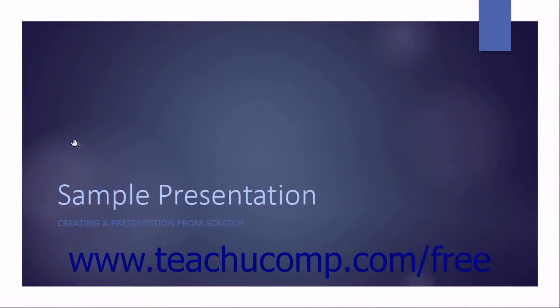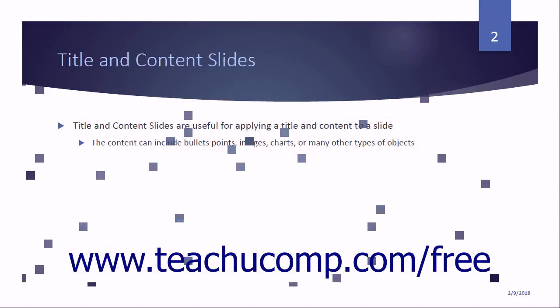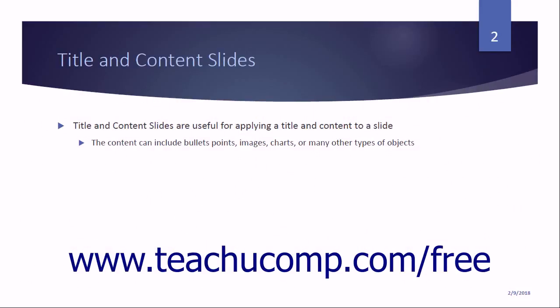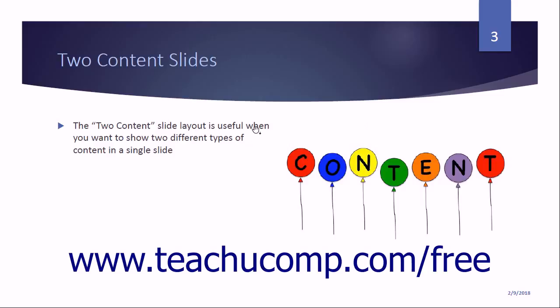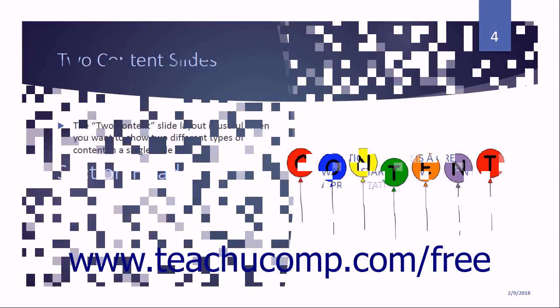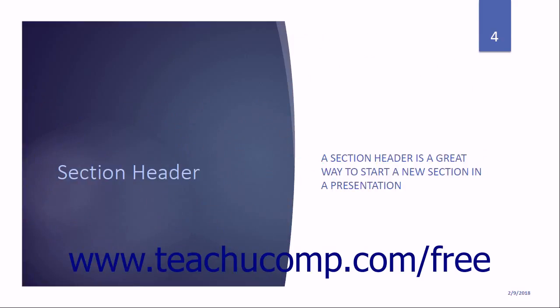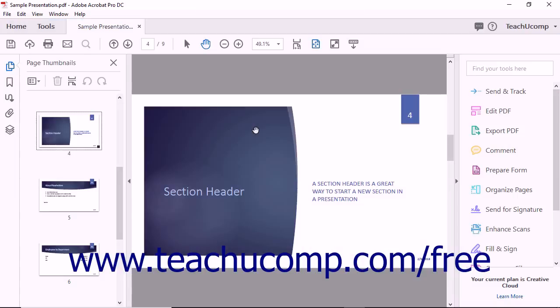Keep in mind that some users will adjust their full screen settings to ignore screen transitions and therefore will not see them during a presentation. If you are presenting a PDF that you know has screen transitions but the transitions are not visible, try adjusting the full screen settings of the computer.